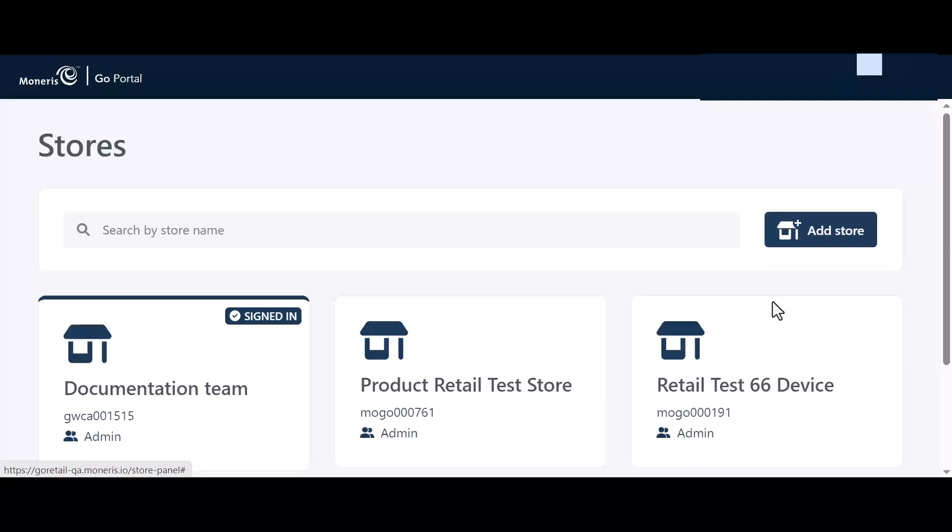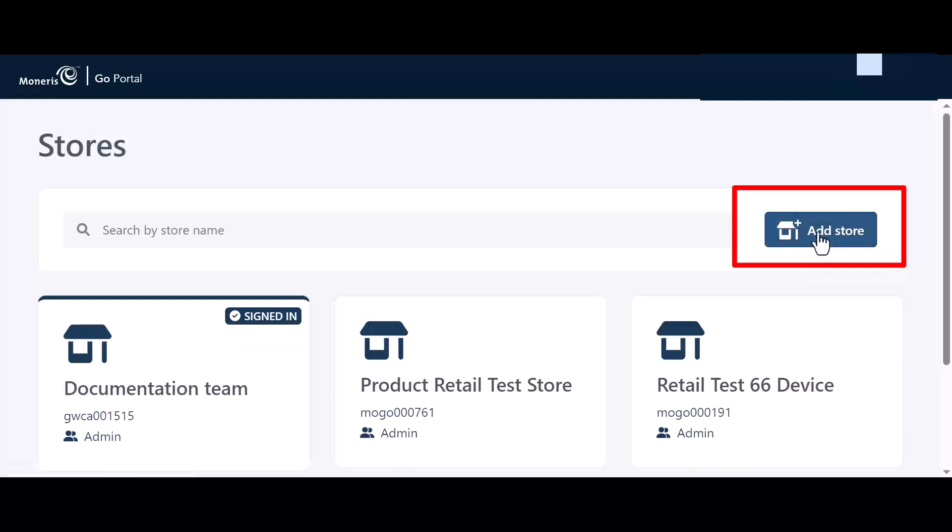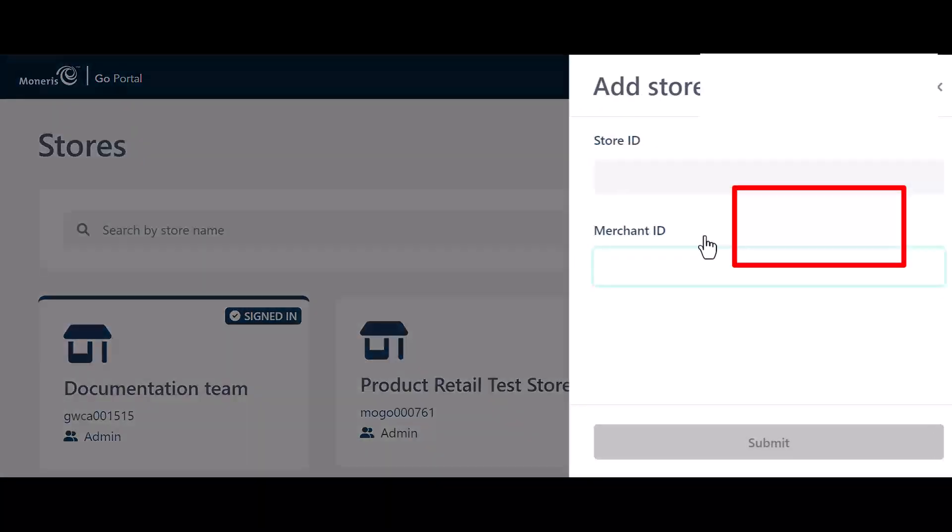After accessing the Go Portal, the Stores page appears. To add your store, click the Add Store button.